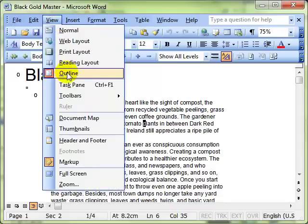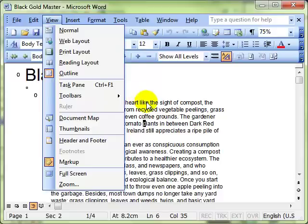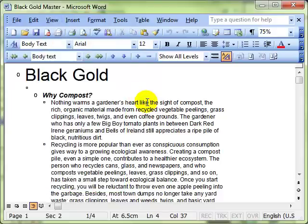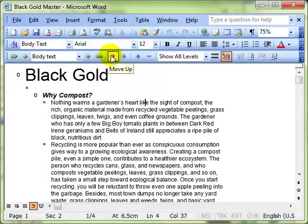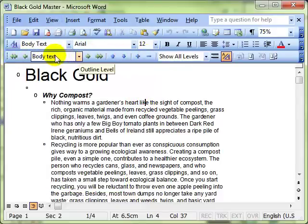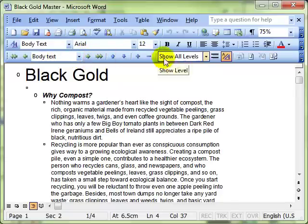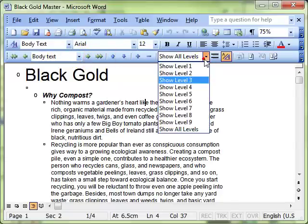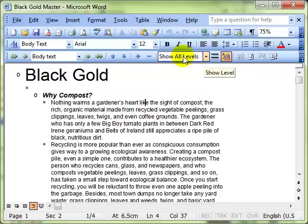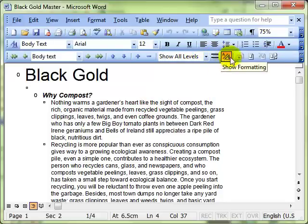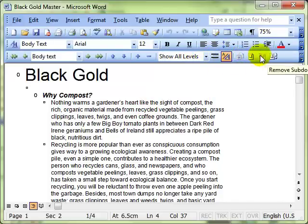In the last video we worked with the left-hand side of the toolbar about the levels of the text, promoting and demoting the text, moving the segments up and down, and showing the various levels. In this section we're going to carry on along and use the right-hand side of the toolbar which is all about master and sub documents.